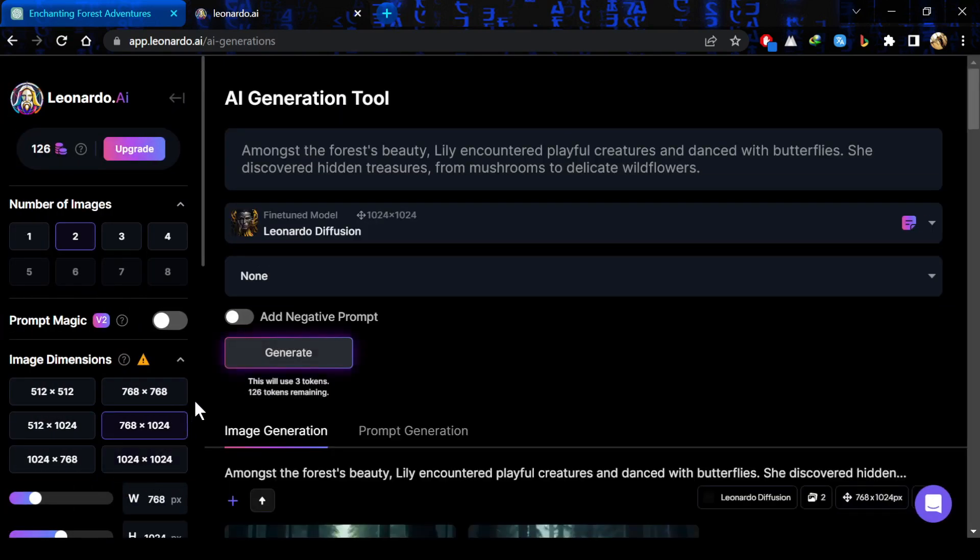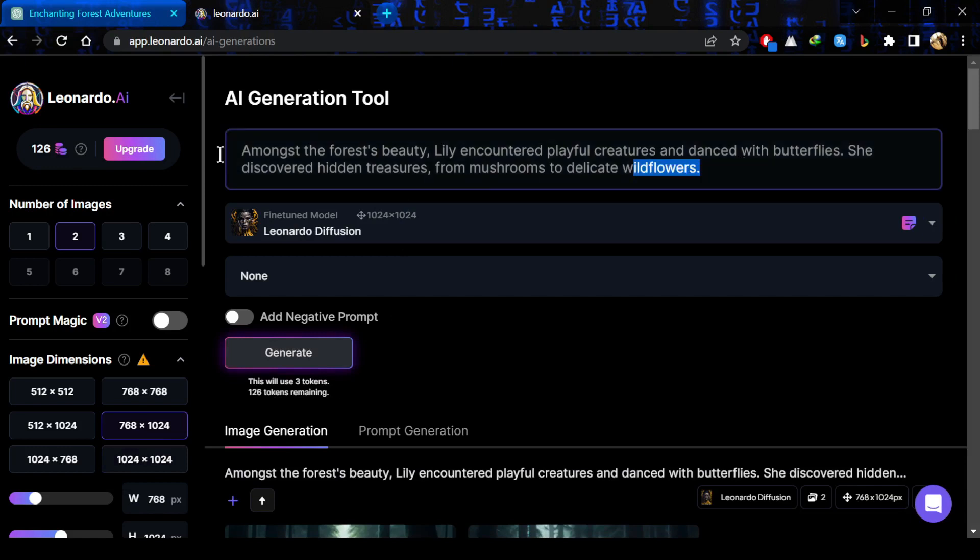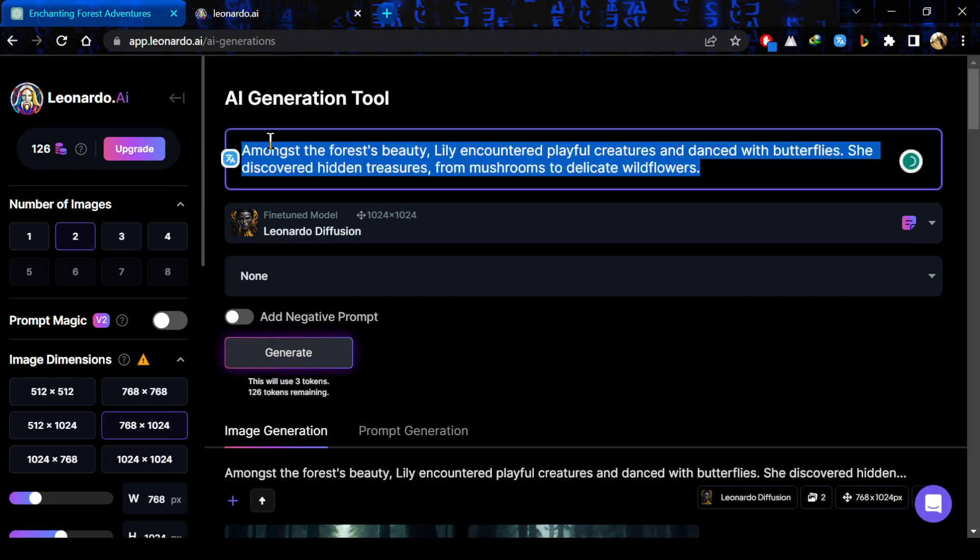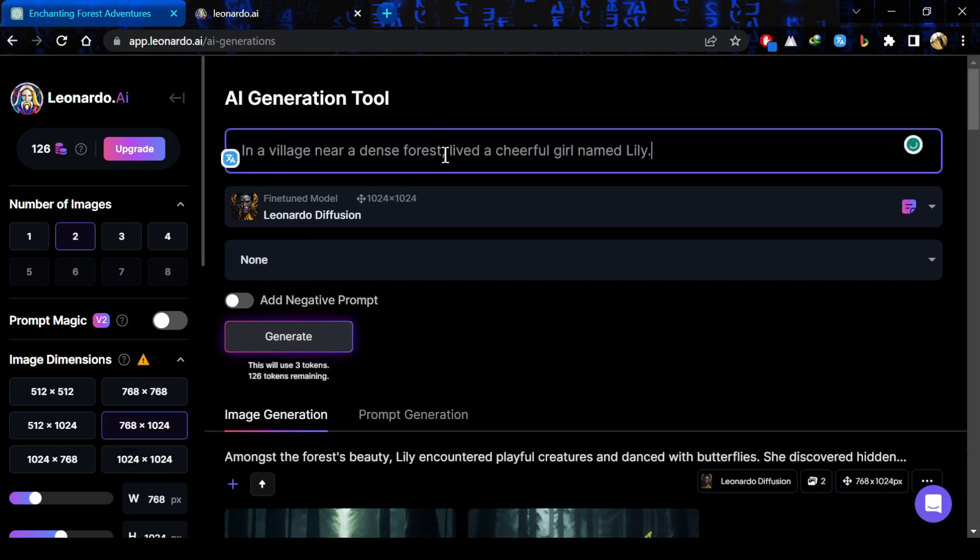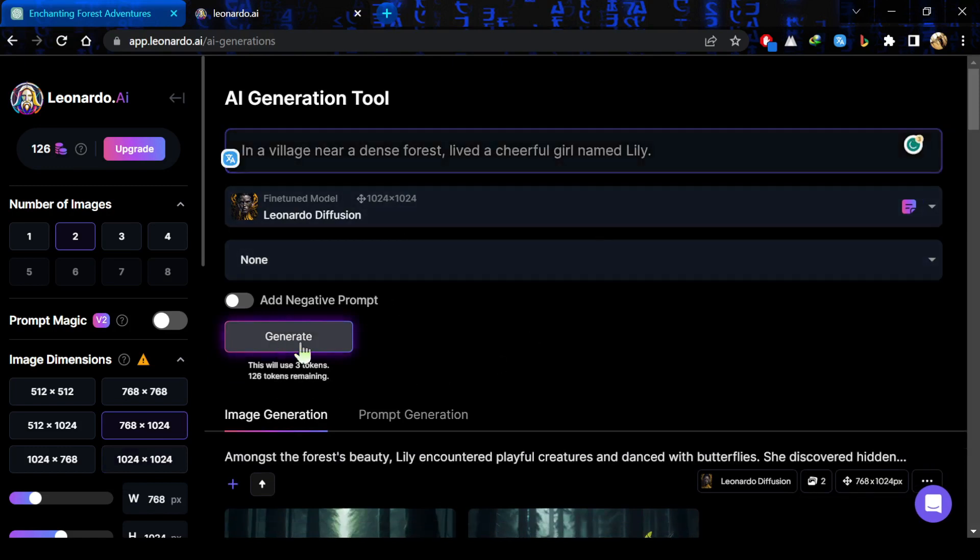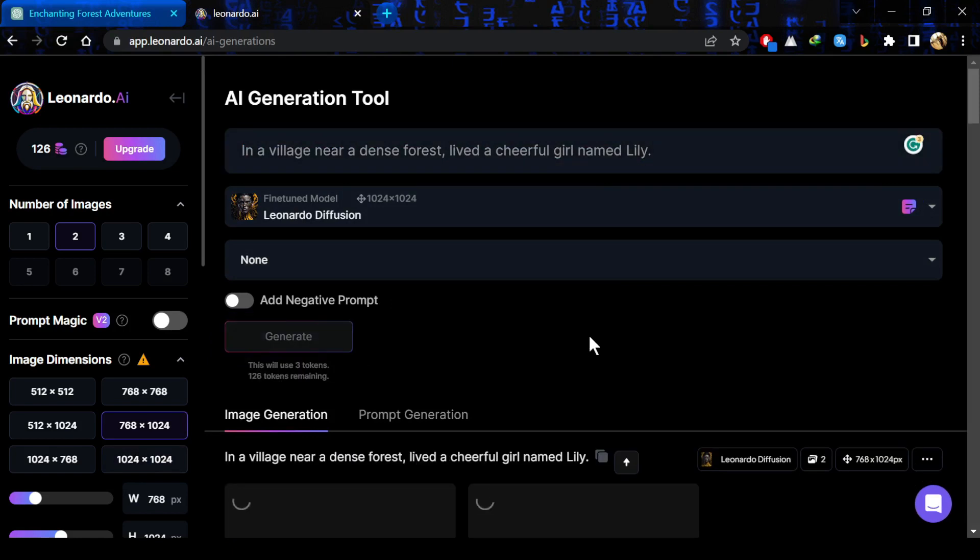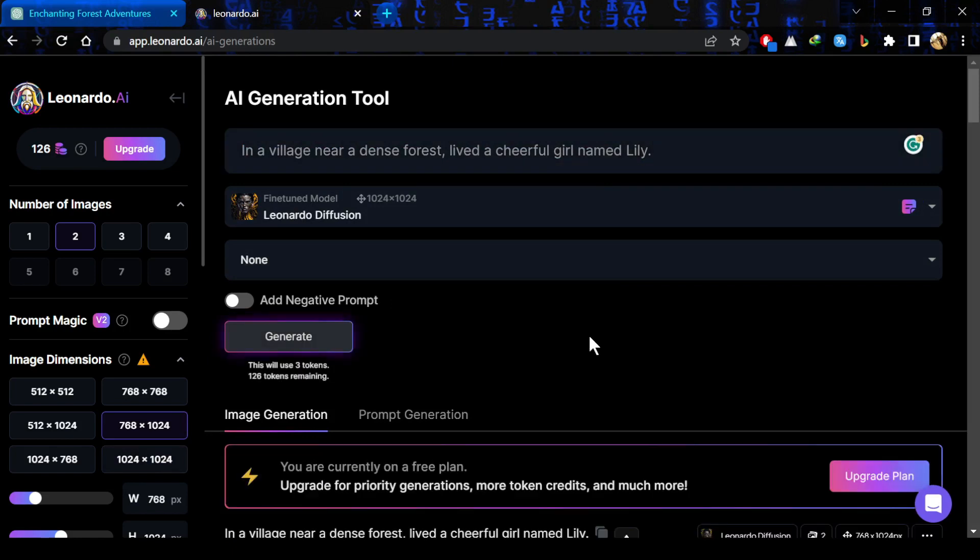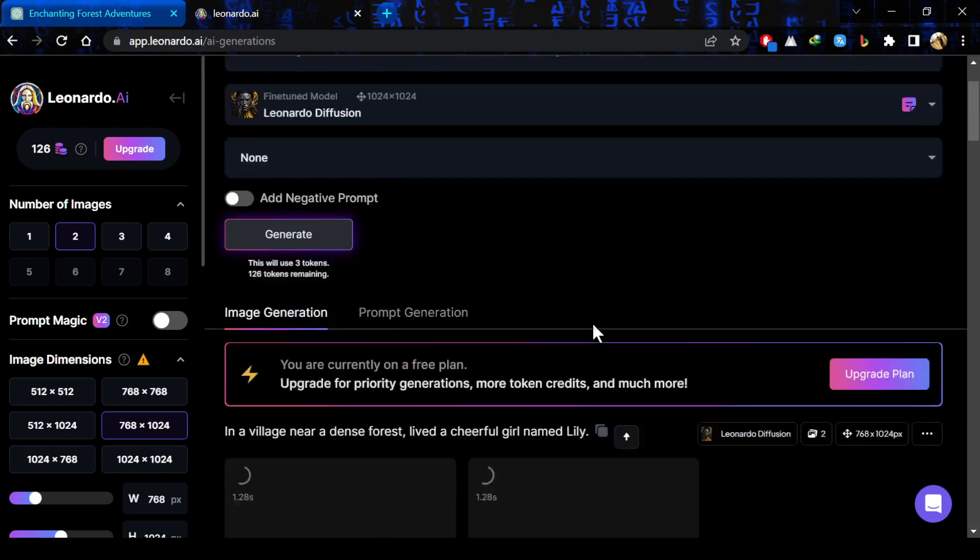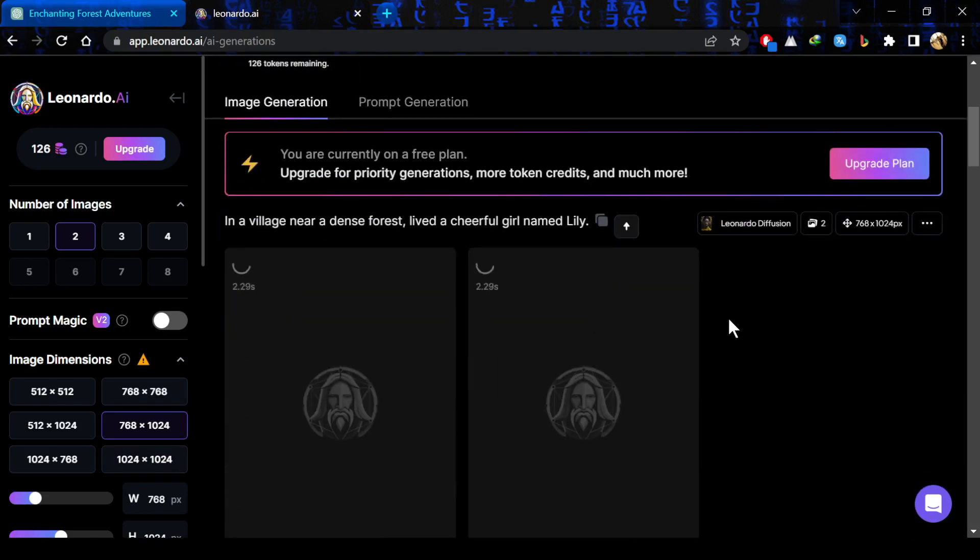After that, you just have to write a prompt there so it can generate the image. I have just simply pasted the topic of my story. So, now just click on generate and it will generate images for you.